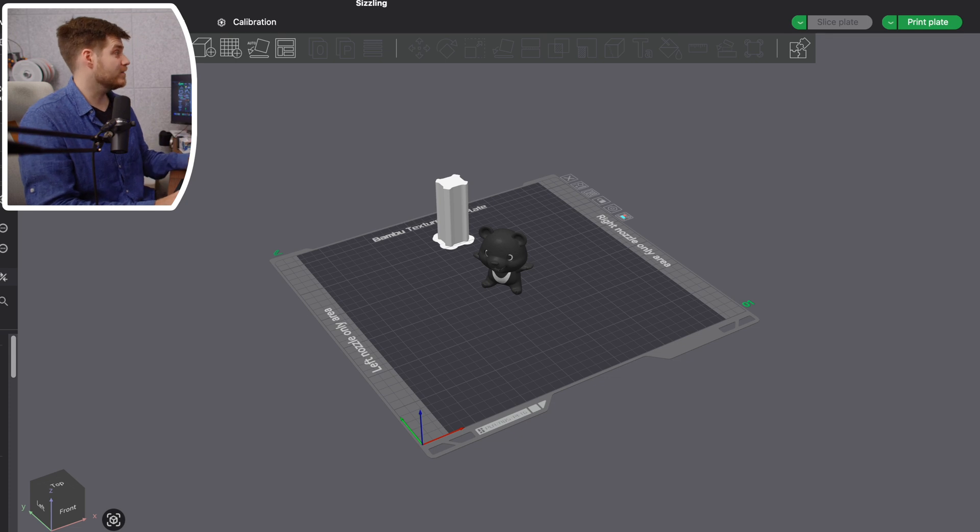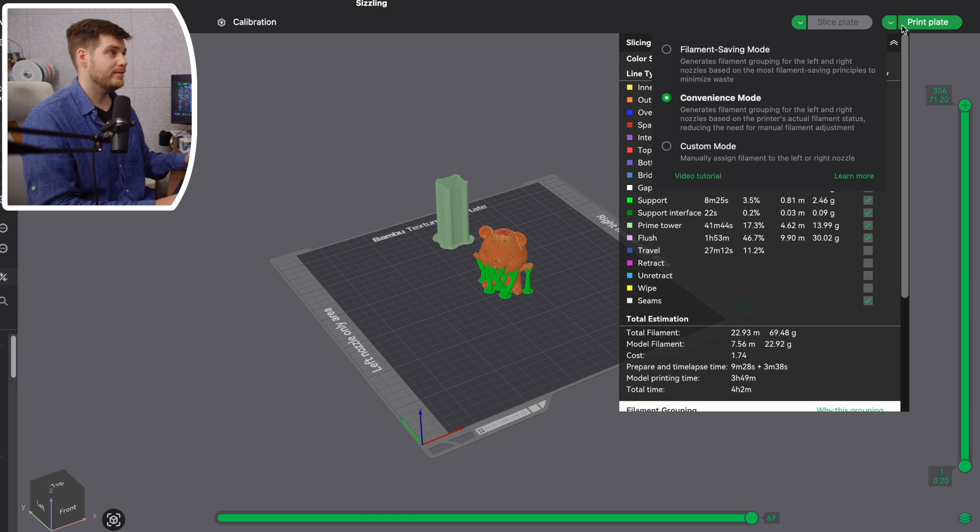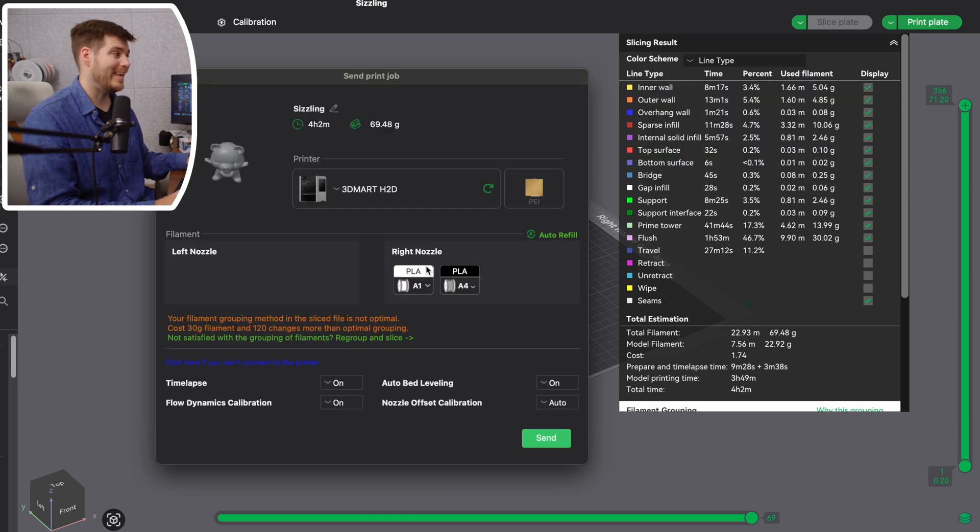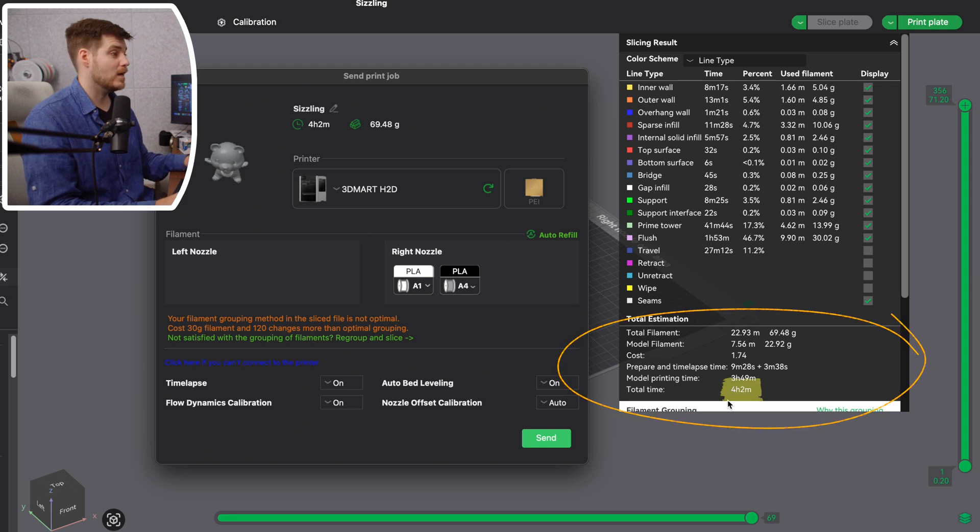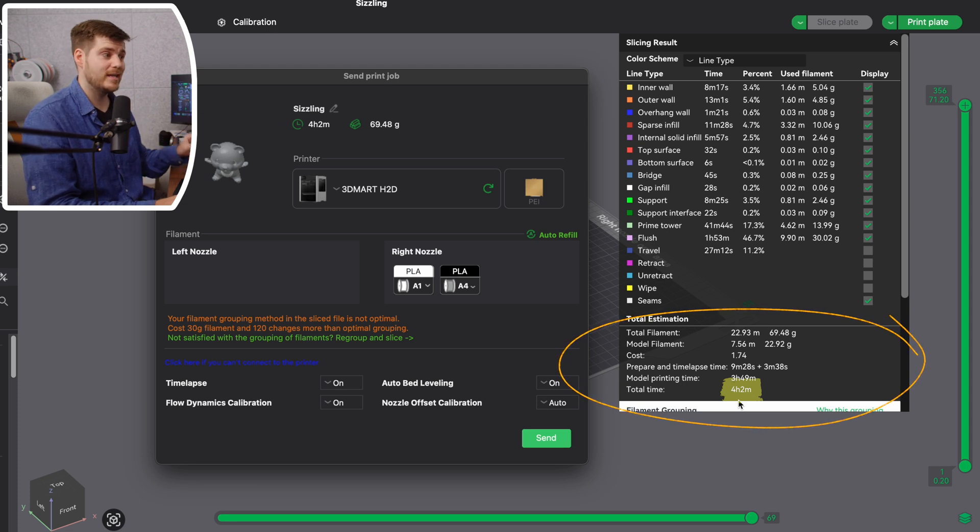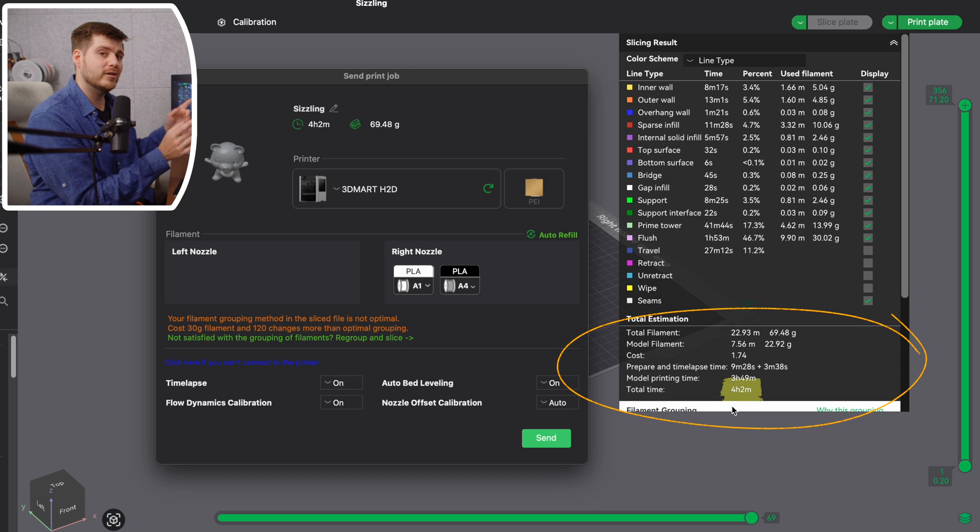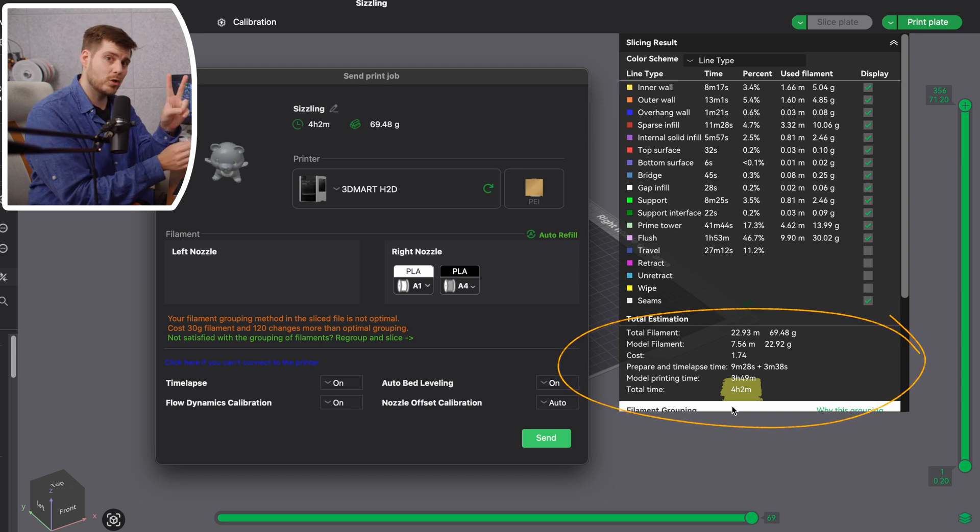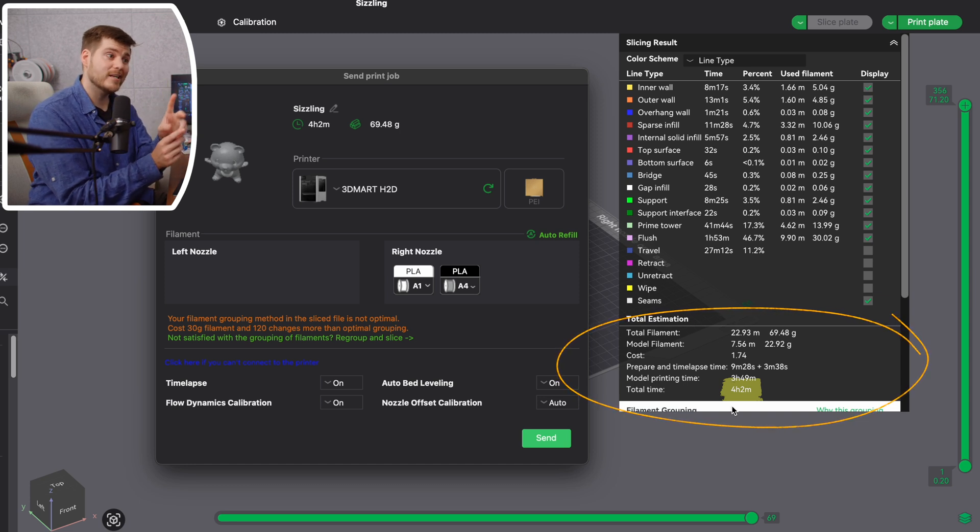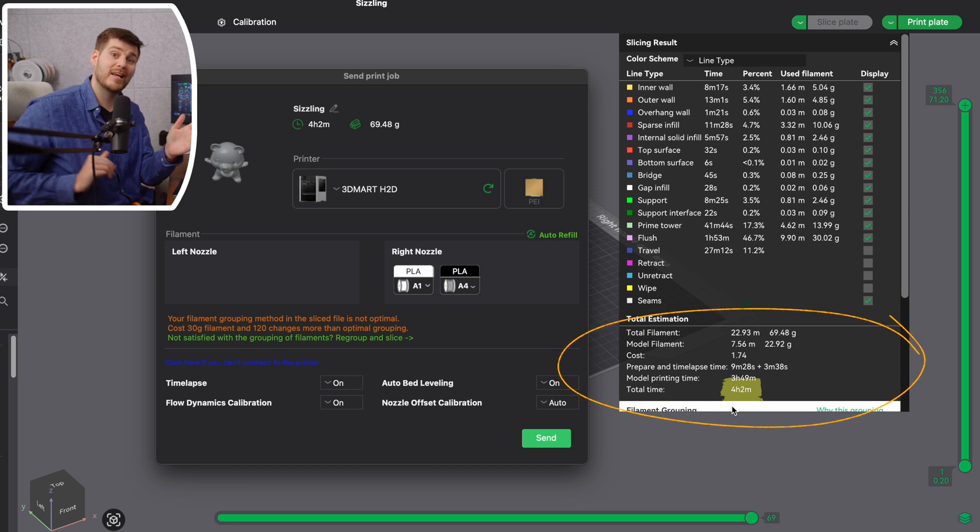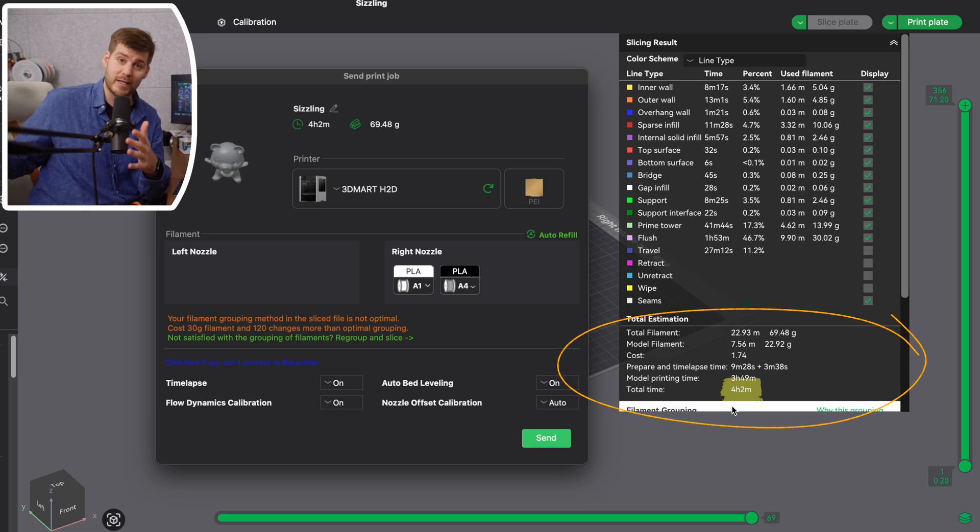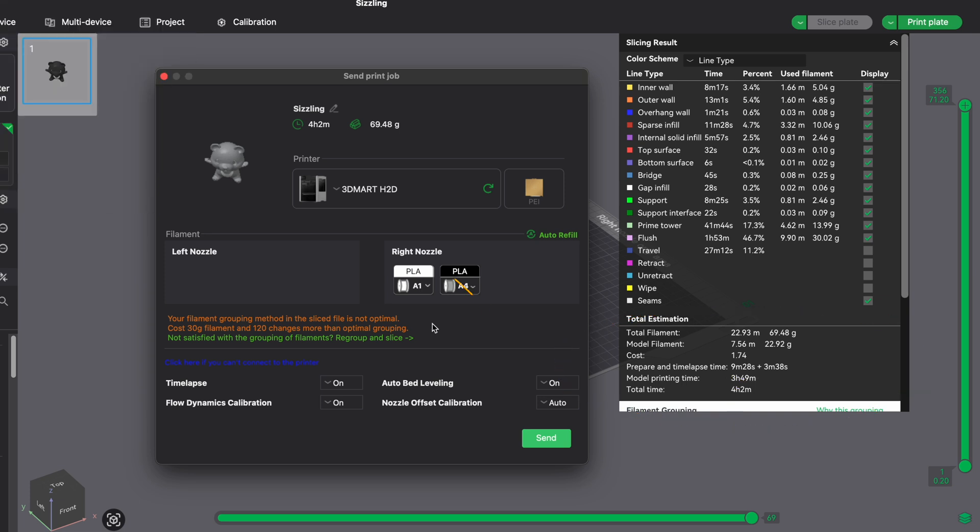For the sake of comparison, if we instead go with another convenience mode and use two colors both in the AMS—white and gray instead of white and black—you can see it now takes 4 hours and 2 minutes, because we're not fully optimizing the H2D and dual nozzles. If you want the AMS function, you can only connect one AMS to one nozzle. So if you have two colors for two different nozzles, one has to be in the AMS and the other via an external spool on the outside, connected separately into the back.